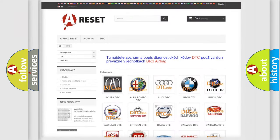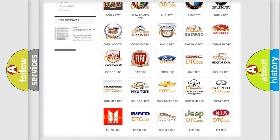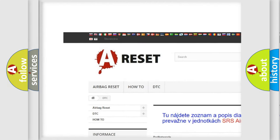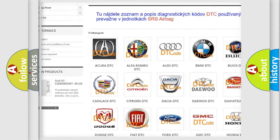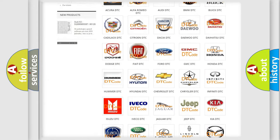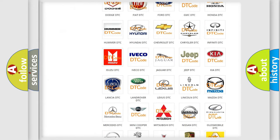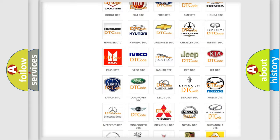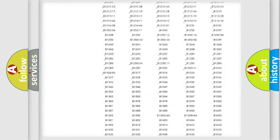Our website airbagreset.sk produces useful videos for you. You do not have to go through the OBD2 protocol anymore to know how to troubleshoot any car breakdown.